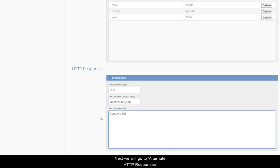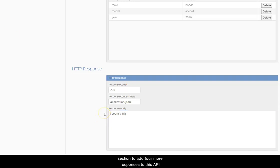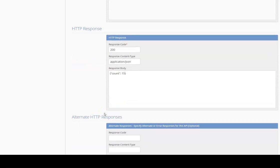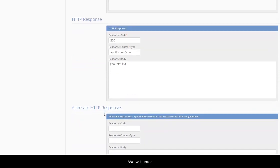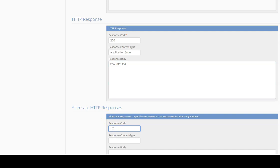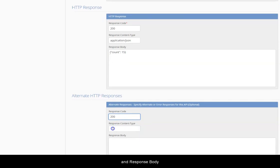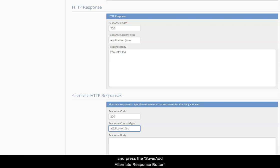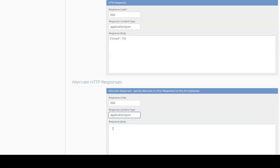Next, we will go to alternate HTTP responses section to add four more responses to this API. We will enter the HTTP code, content type, and response body and press the save add alternate response button.